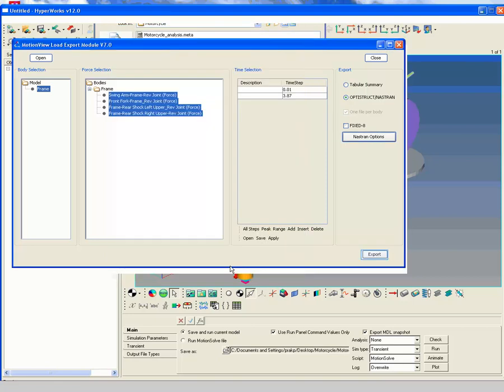Click Export to export the load data. Save the file in the working directory as load export.